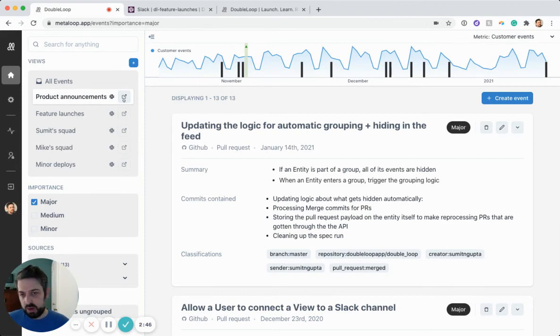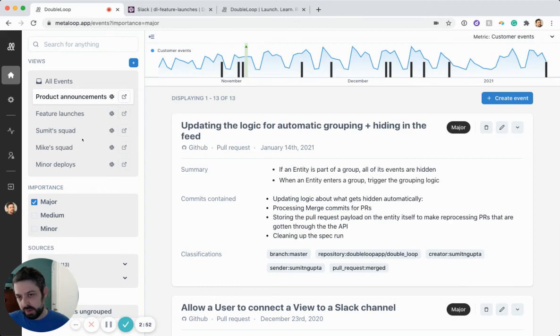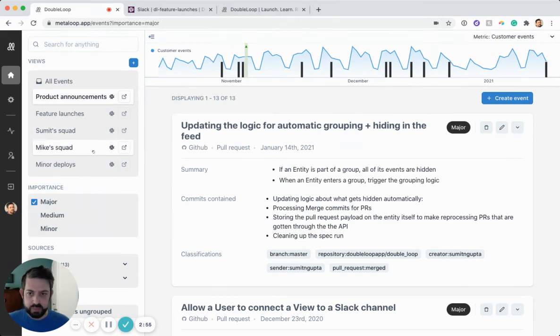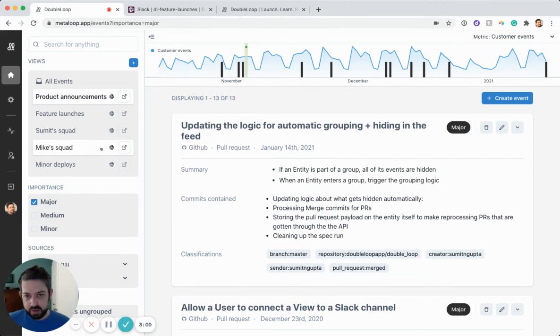And you can really build whatever kinds of views you want. If you want to build one for your separate teams, you can do that. Or if you think that maybe sales cares about some launches and customer success cares about different ones, you can create separate views for them. Or you can even create a view just for one person to stay on top of a certain type of product change.